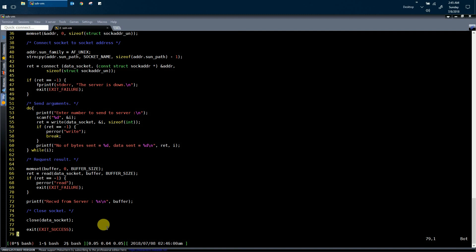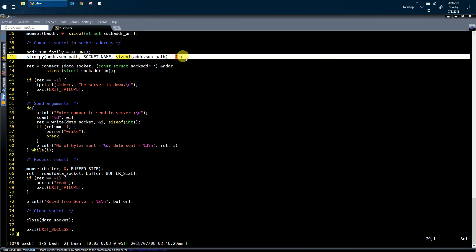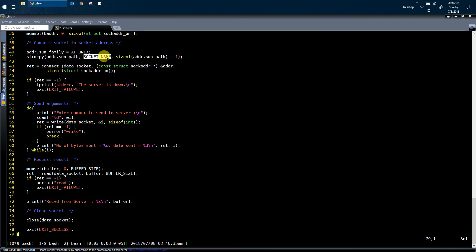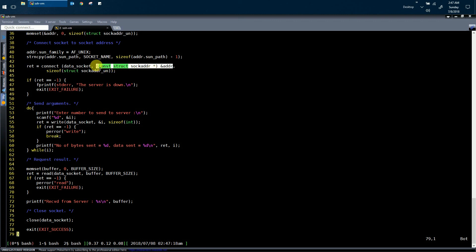The client-specific system call here is the connect system call. It is invoked only on the client side and is used to send the connection initiation request message to the server. Another key point is that the client must know the identity of the server it wants to communicate with. In line number 41, the client process knows the name of the socket, which is the identity of the server's Unix domain socket. In the connect system call, the second argument passed is the name of the Unix domain socket created by the server, and the client must know this name to establish communication.